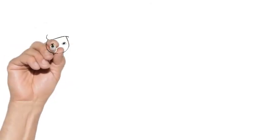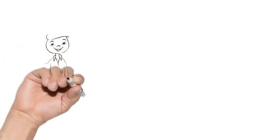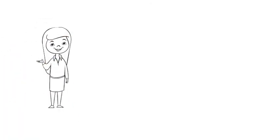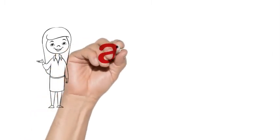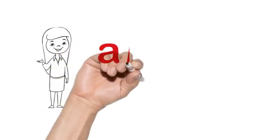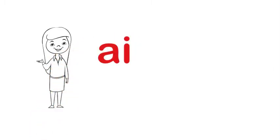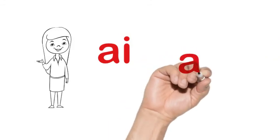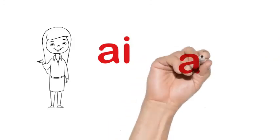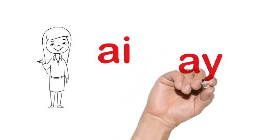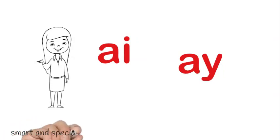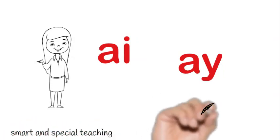I'm sure you'll do a great job this week reading with your vowel teams AI and AY. Just remember, AI is at the beginning or the middle of a word, and AY is used at the end, because English words don't end in I. Have a great time reading.